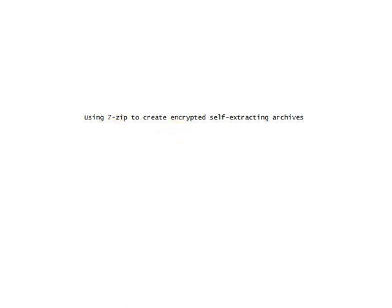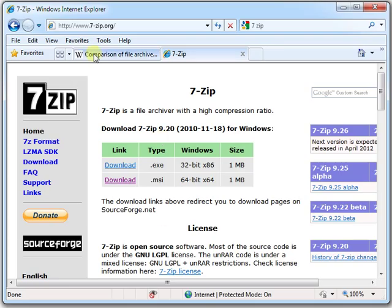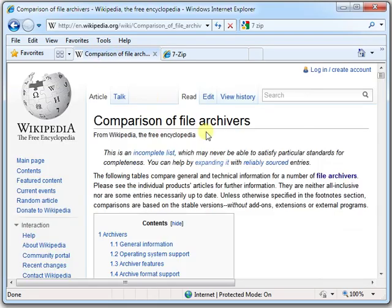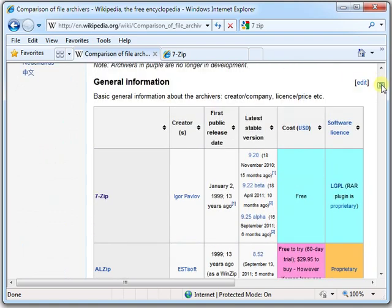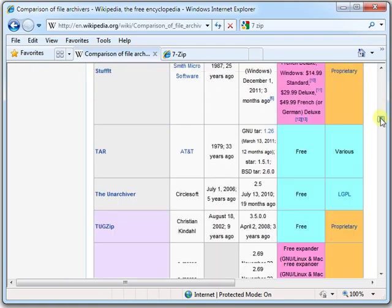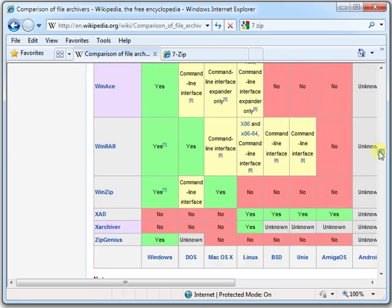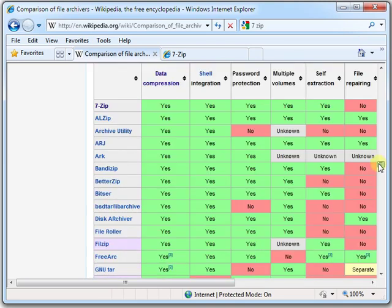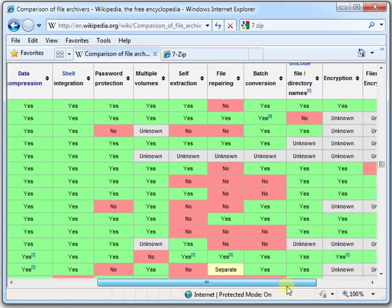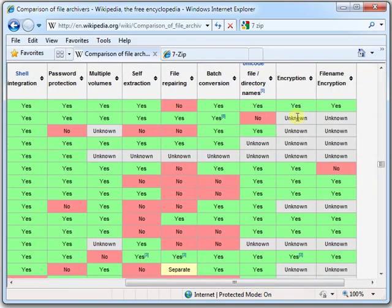I did a little research on Wikipedia. There's a nice article called Comparison of File Archivers. And so there's 7-Zip, free. And as far as features go, 7-Zip does self-extraction and encryption.